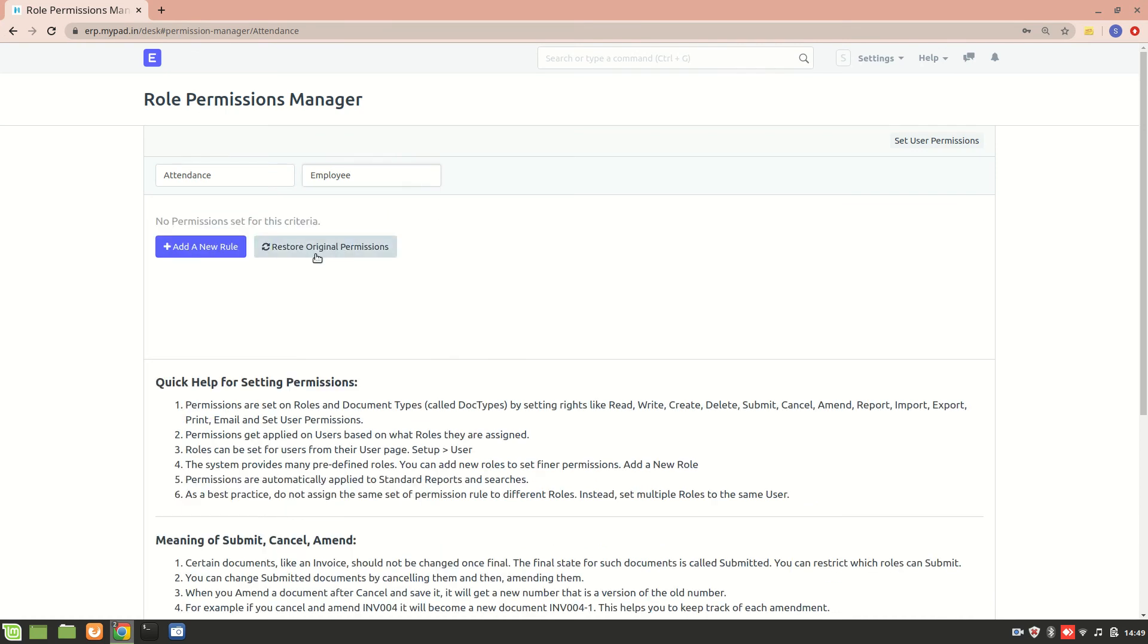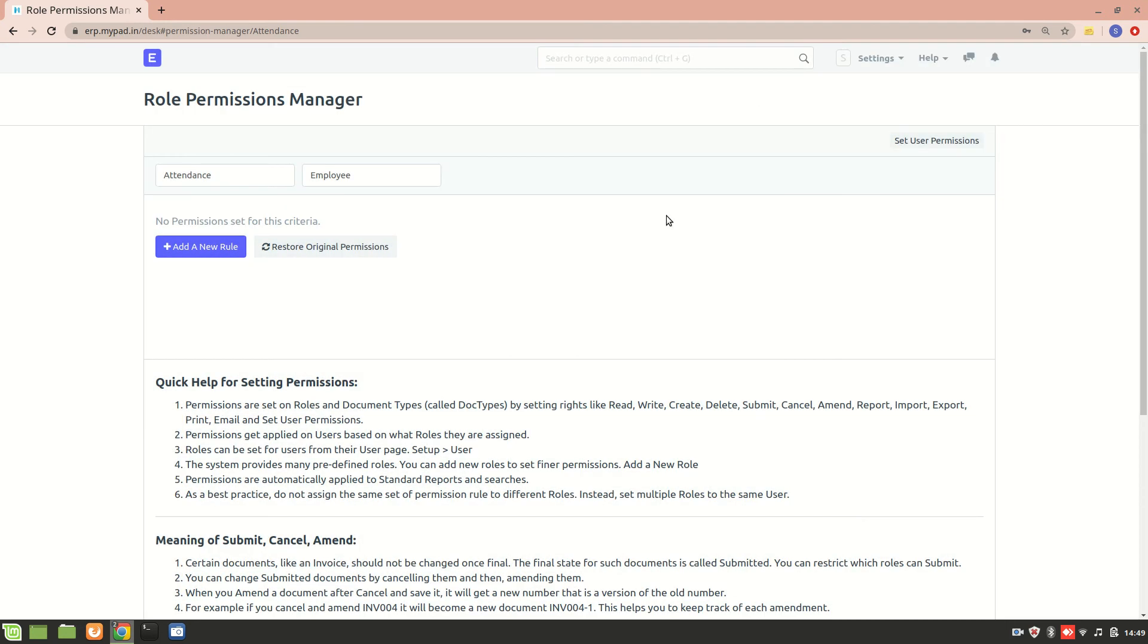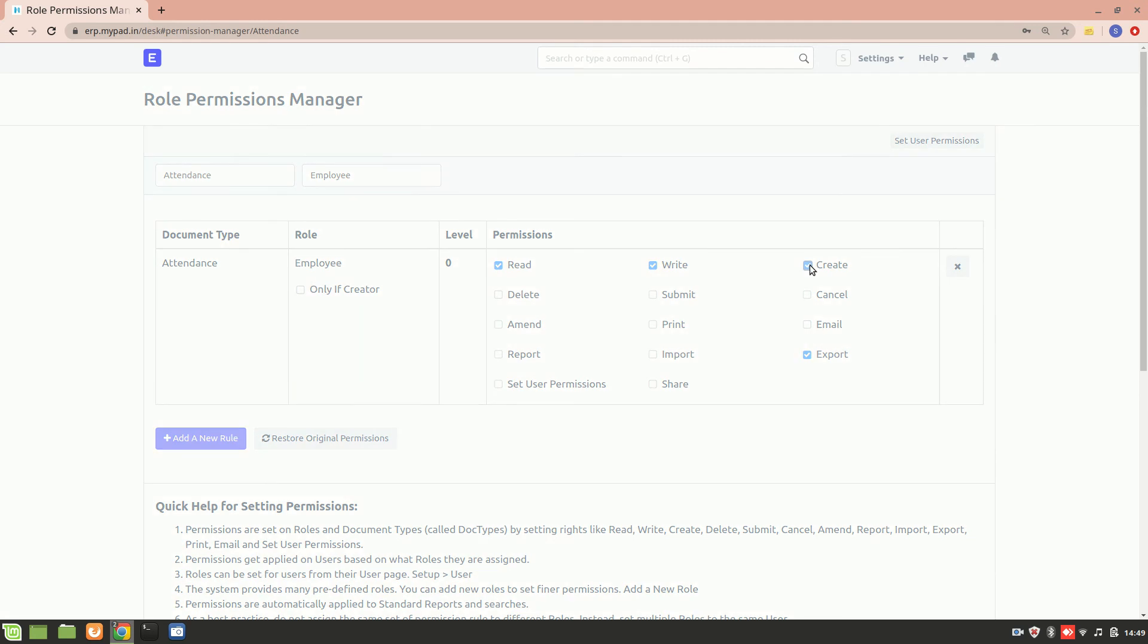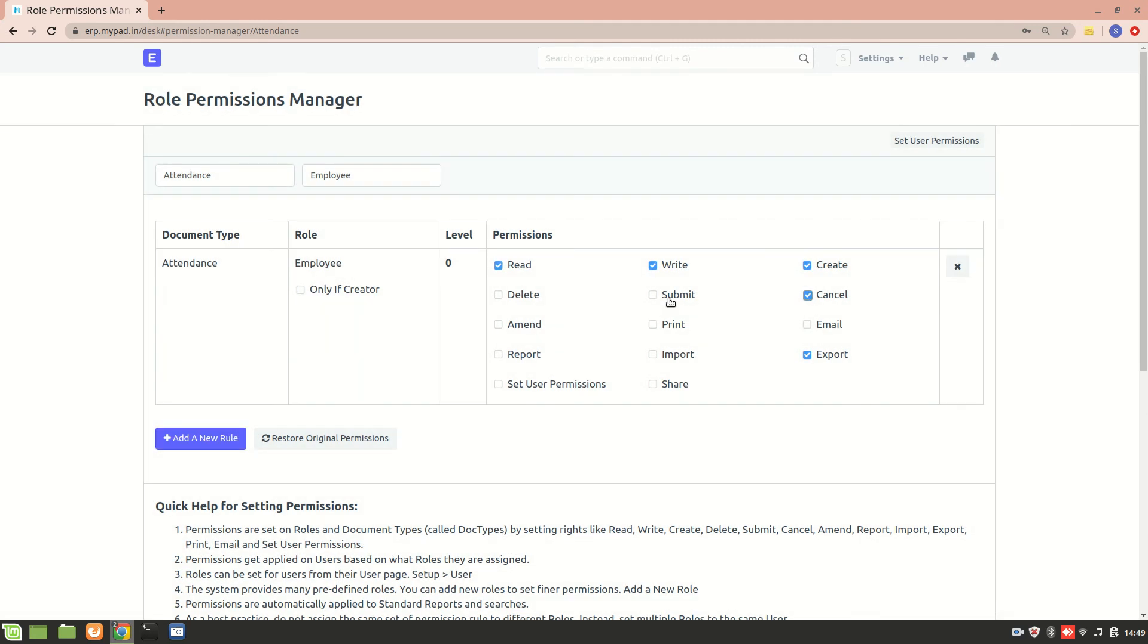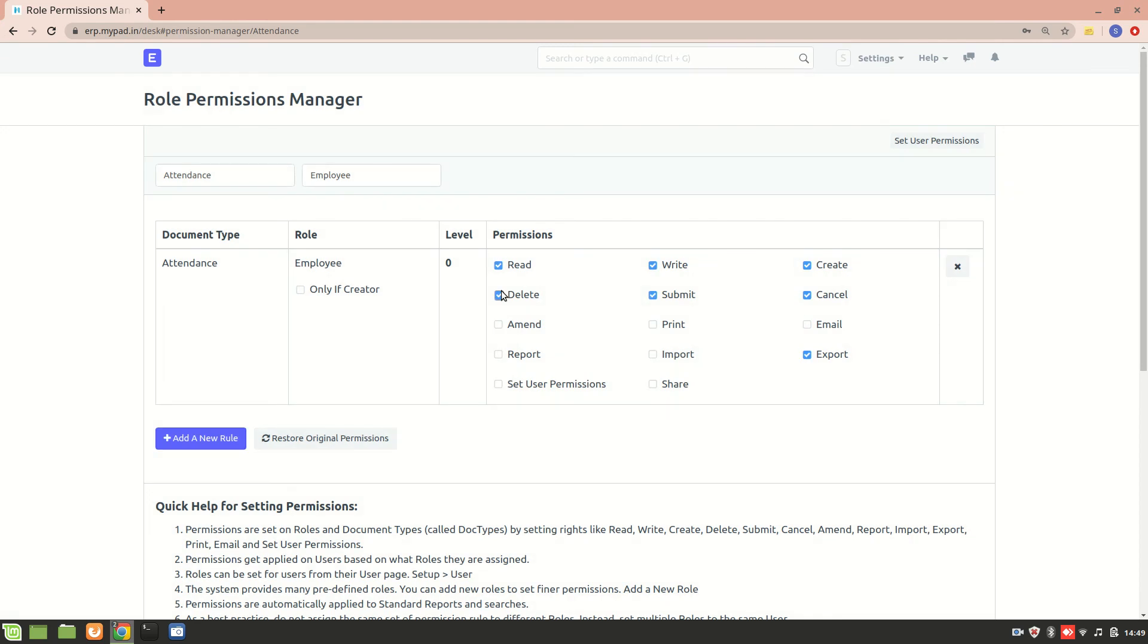Now we see there's no rule for an employee against the attendance doctype, so we will add a new rule. And we will add read permission, we'll add write permission, we'll add create permission, and we'll add cancel permission and submit and delete. And I'll just refresh the page.